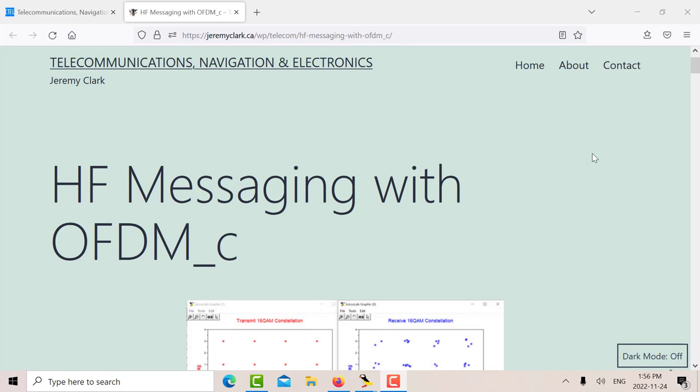In previous videos, I looked at some possible configurations for voice for OFDM in an SSB upper sideband bandwidth, and then the last couple of videos I've looked at messaging using OFDM.